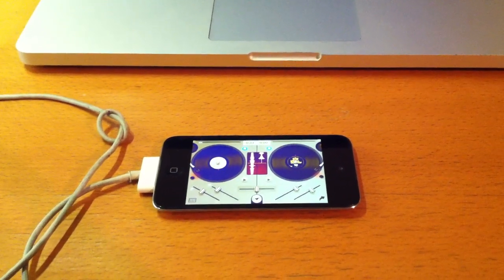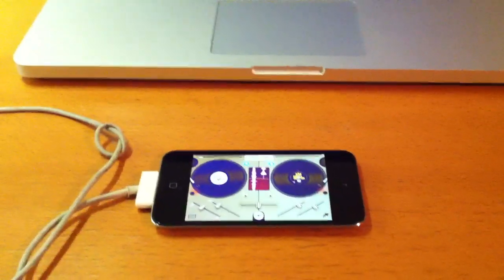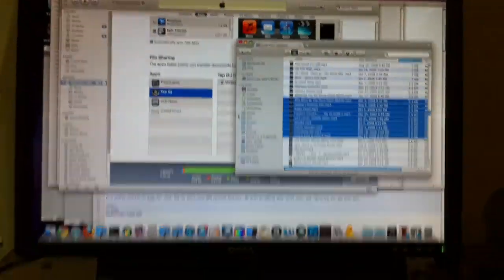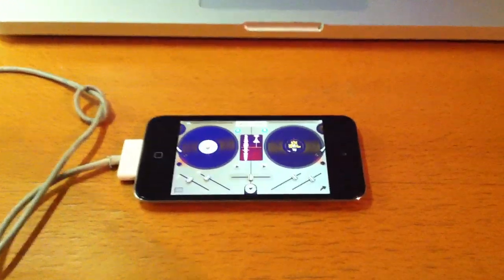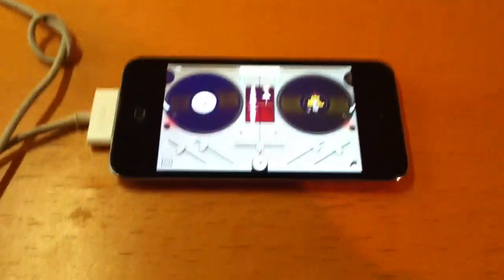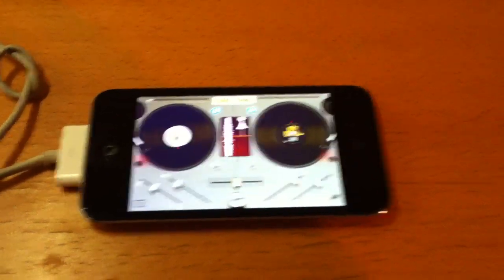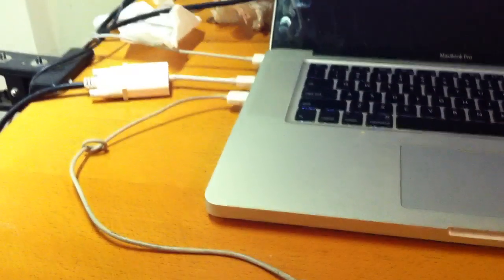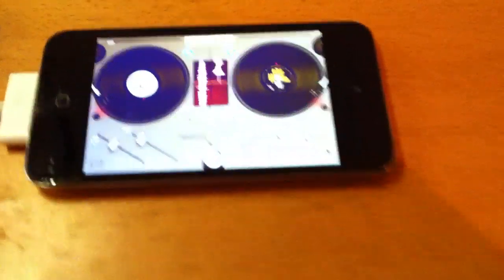So today I'm going to show you how to transfer mp3s from your desktop to your Tap DJ app on your iPhone. Make sure your iPhone is plugged in to your laptop with USB.